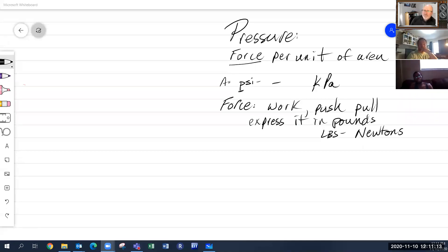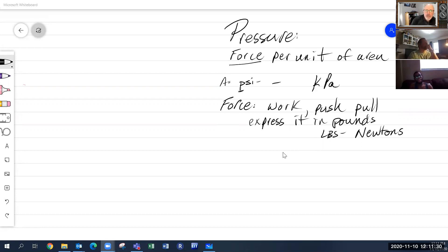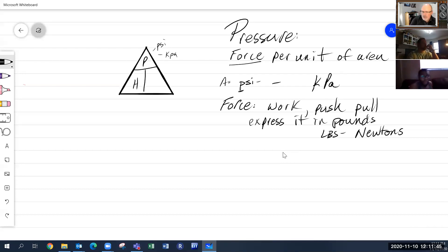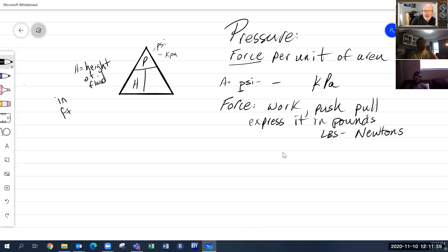We talked about pressure and force, and now we calculate hydrostatic pressure — 'hydro' meaning water and 'static' meaning it's not moving or flowing. The formula we follow is: Pressure (in psi or kPa) equals the height of the fluid. H is the height of the fluid, almost always in inches, feet, or meters.